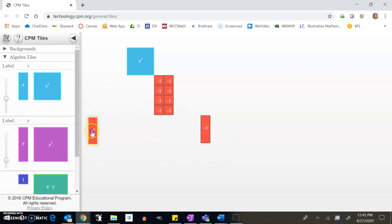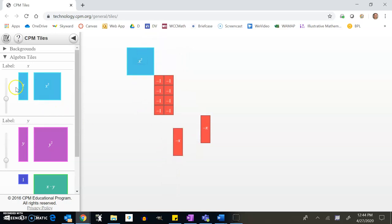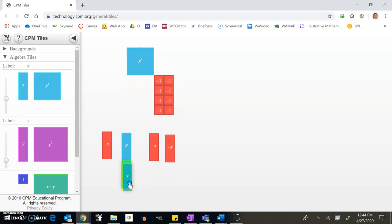Now I need to think about where to place the x tiles. I notice I have six spots for x's, but I only have two negative x's. So I need to bring in some zero pairs. A positive x and a negative x together equal zero, so I still have a total of negative 2x's. I have six spots to fill, so I'll bring in another zero pair to get all six.